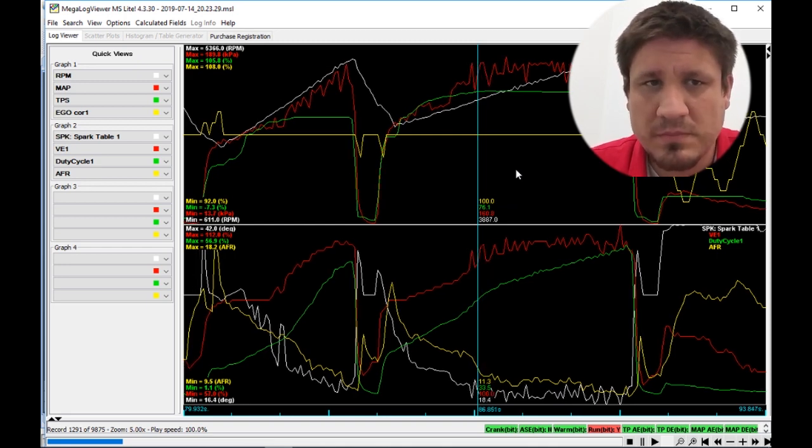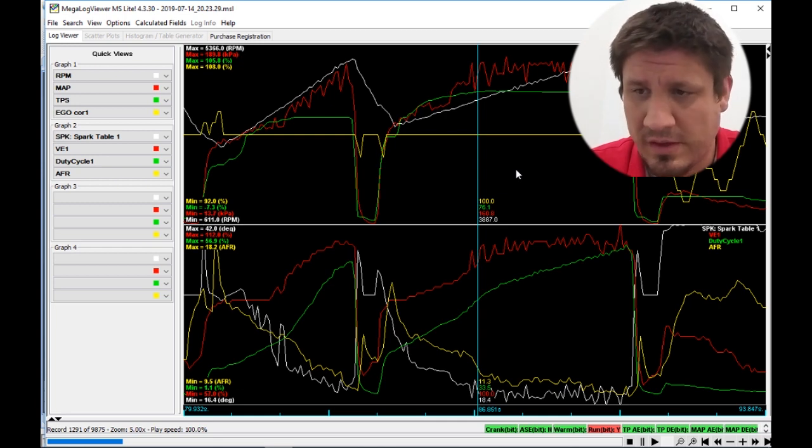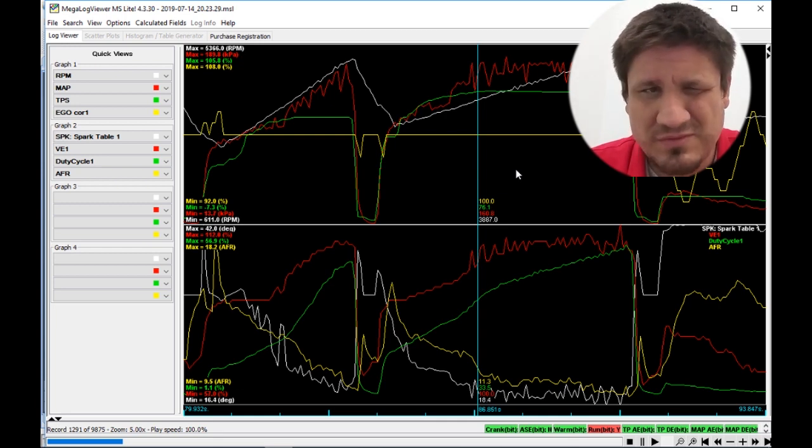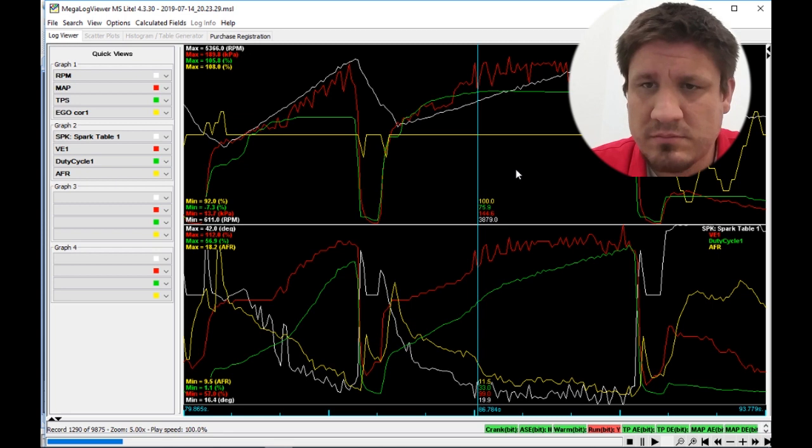I think he's getting too much fuel in there. He's running pump gas. I believe he said 91 California octane, whatever it is.